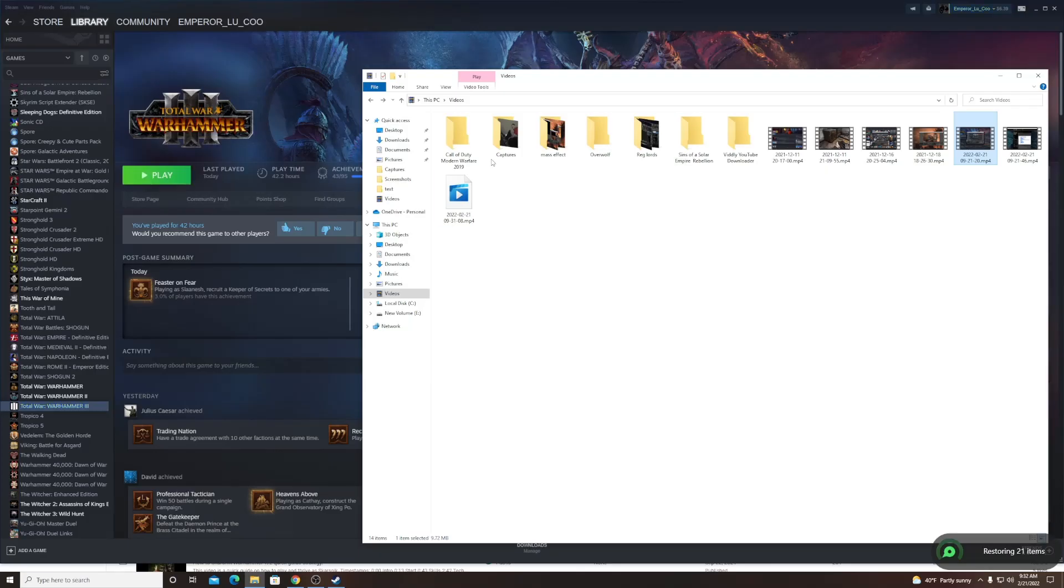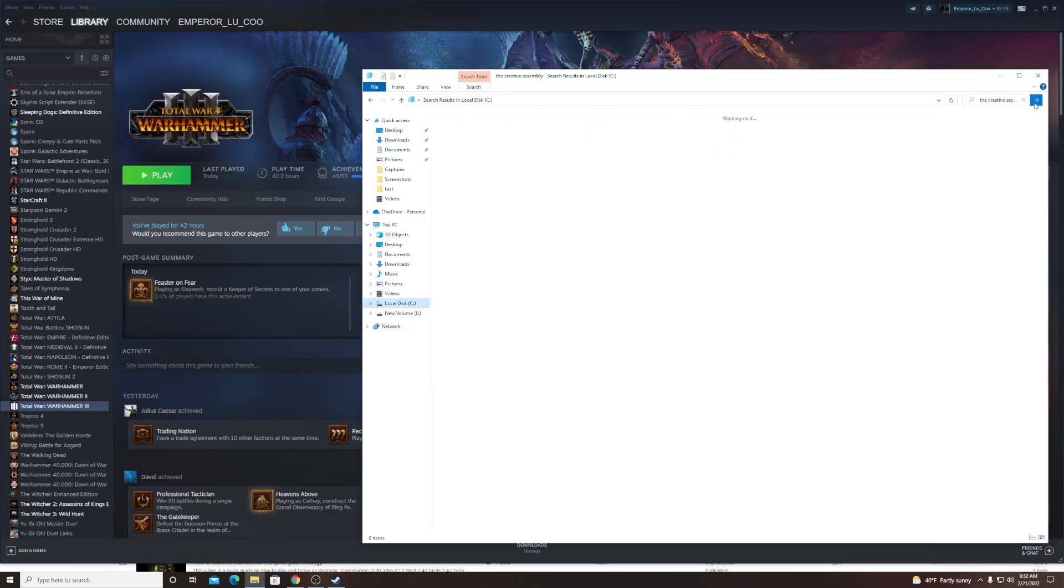Click on the driver that your folder is in, then put Creative Assembly in the top right corner. Let the folder search. Once you find the folder, click on it.